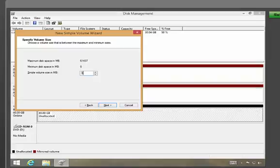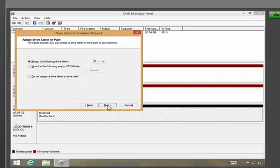Now you specify the volume size. The first one is to be 3GB, so enter 3000 in the simple volume size box. Click next.